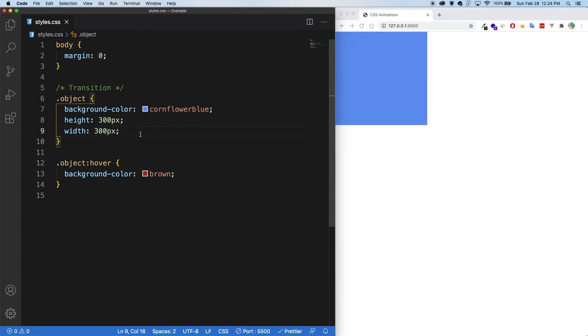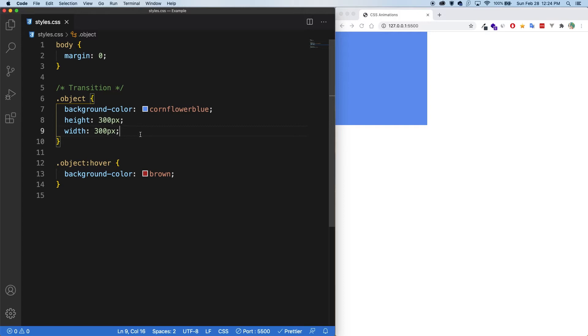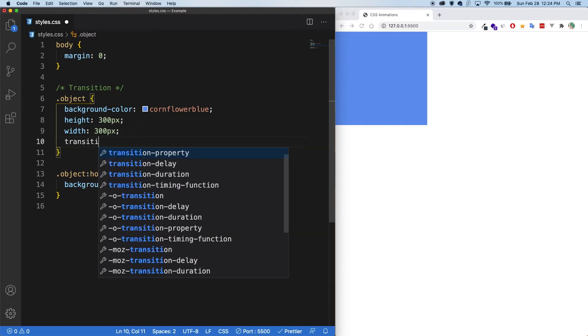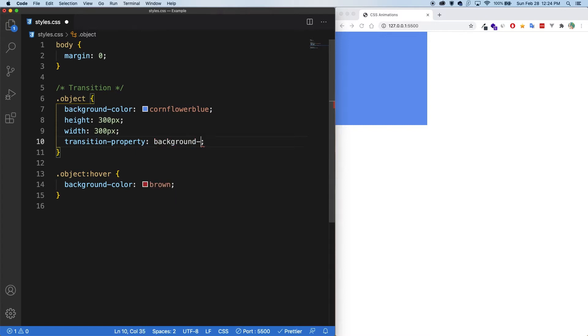So to use a transition, we first need to select a property that we're wanting to change. So transition property. And for here, let's change the background color. So background color. Perfect.